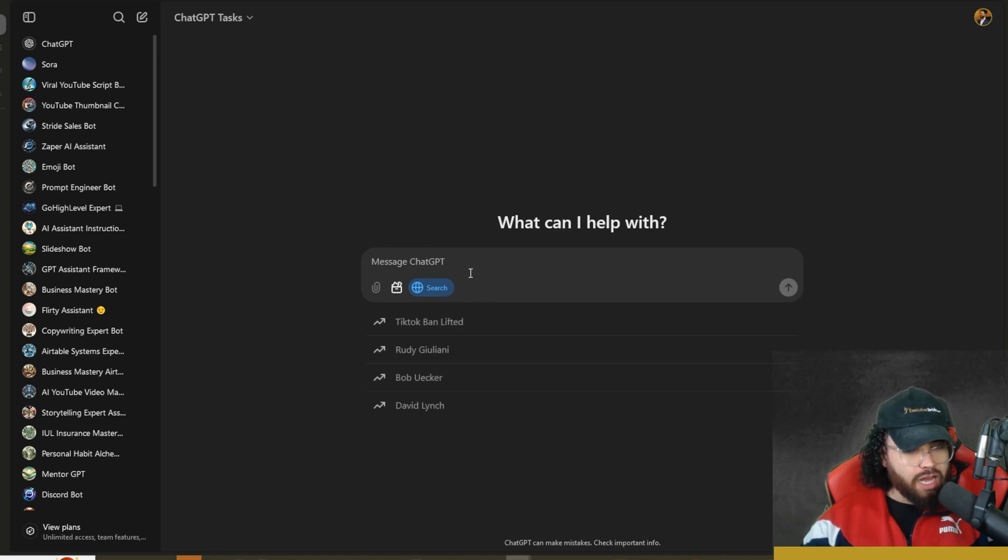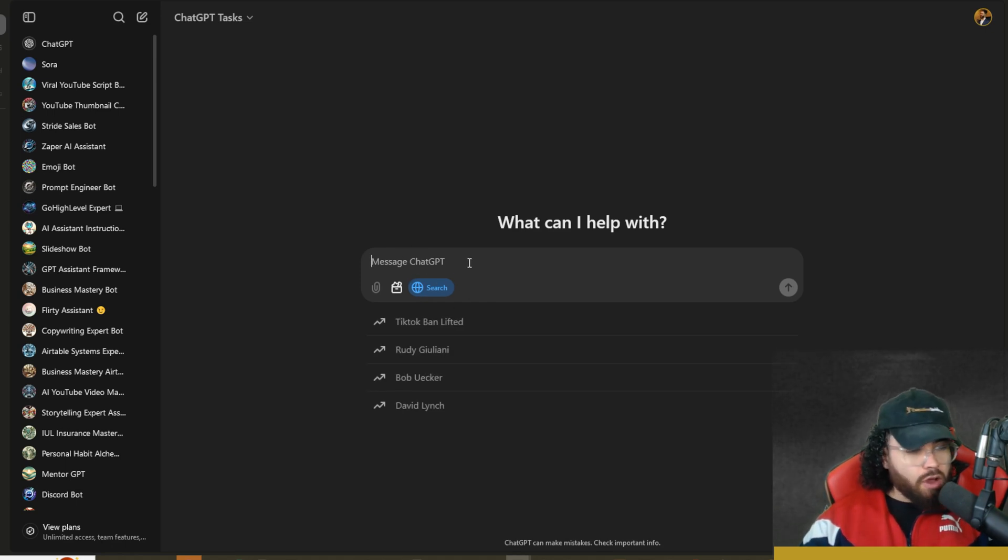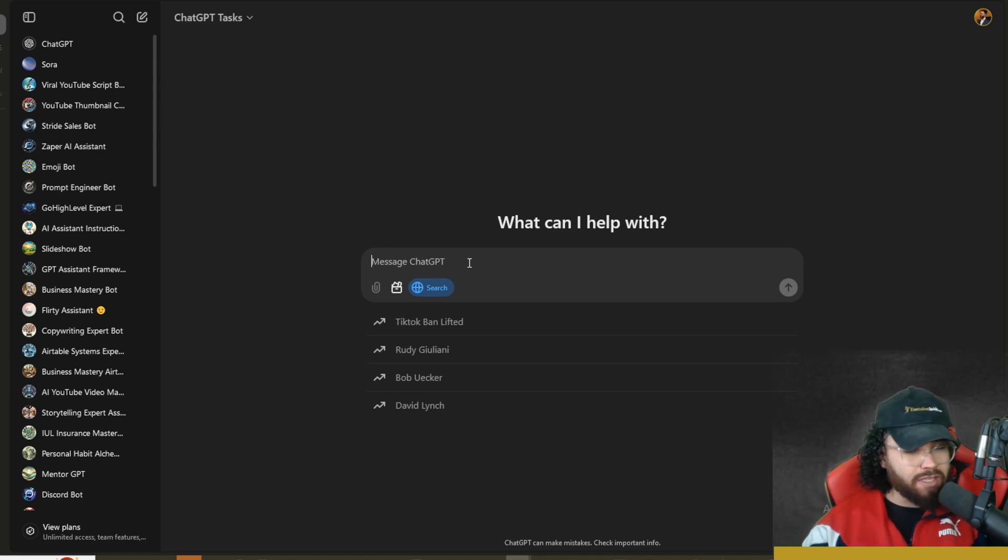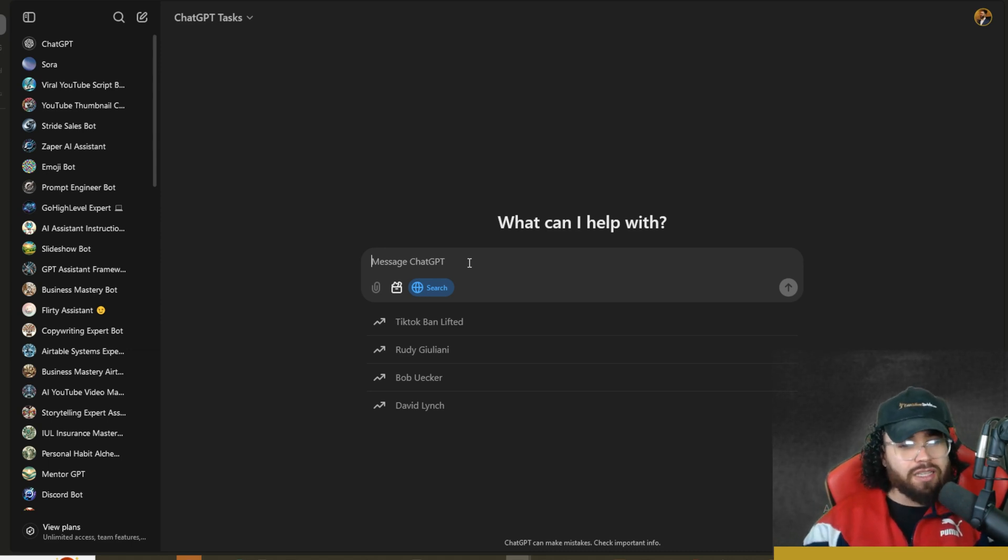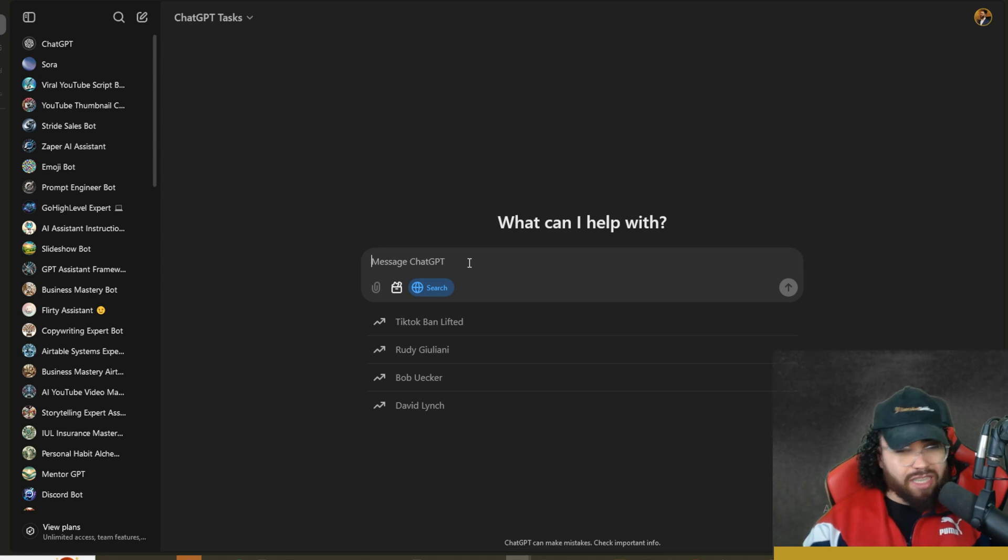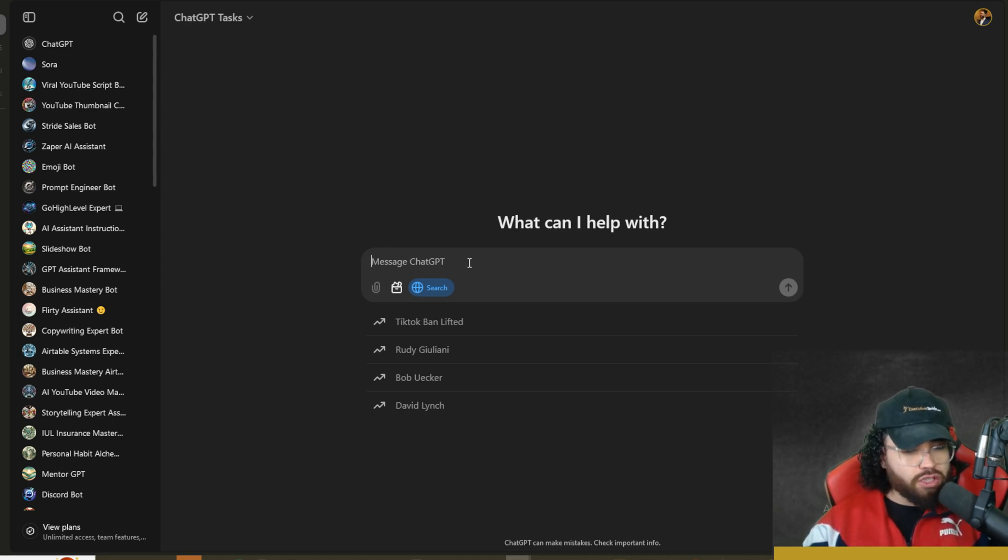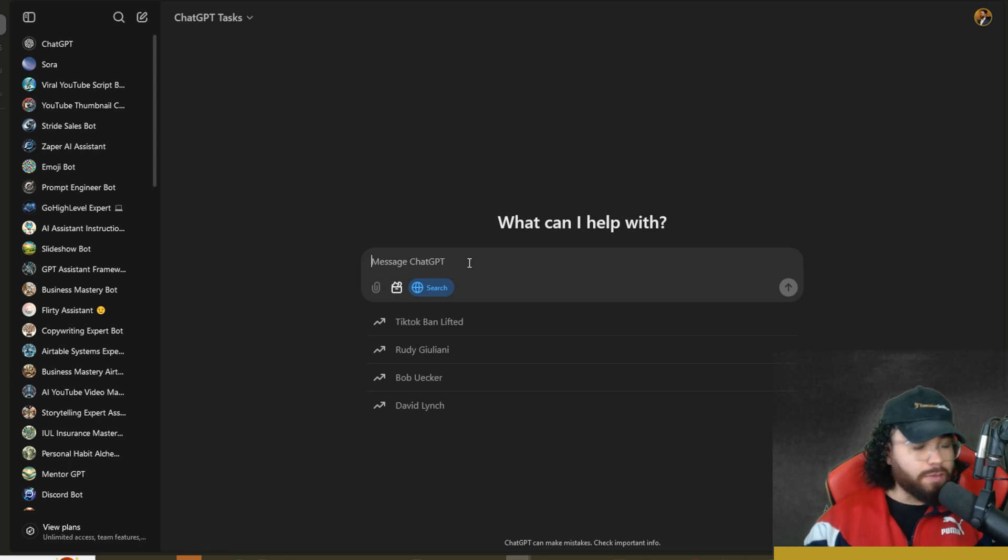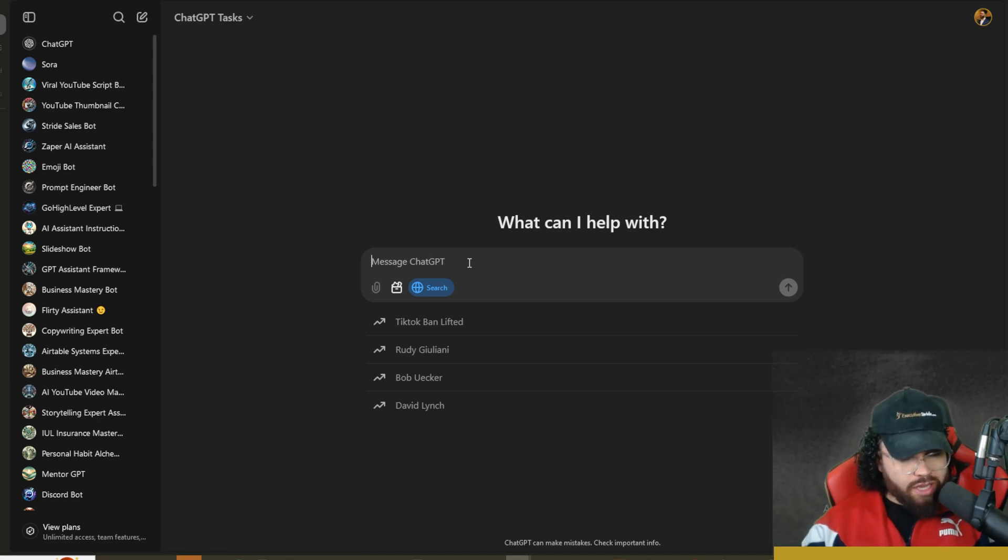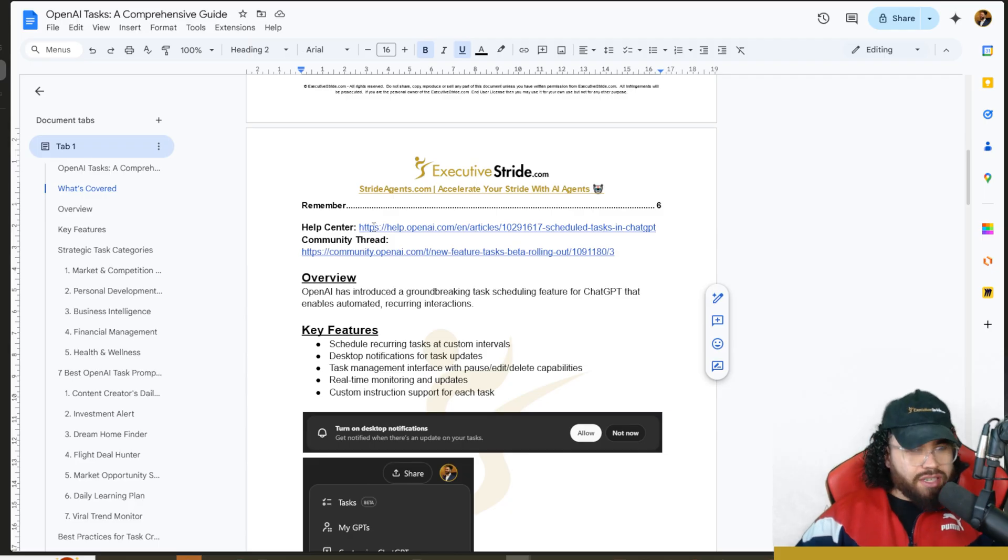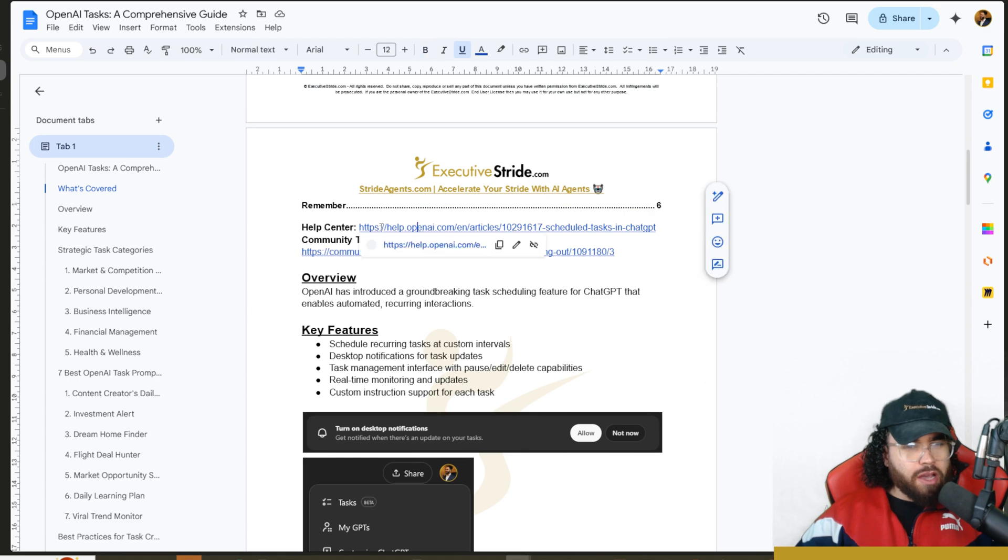You can also use more advanced features such as the search the web functionality. This unlocks a whole different realm of options because you can get ChatGPT to research for you on specific times, like research for your YouTube videos daily, or research for your business daily, do competitor research daily, or different stock or trading watchers that will tell you the specific stock price or different things on the market. The possibilities are really endless.